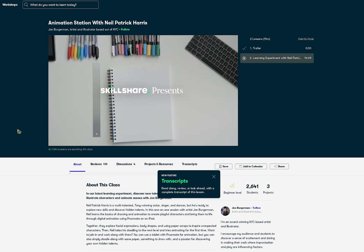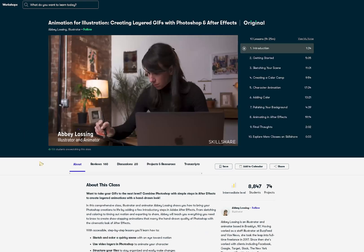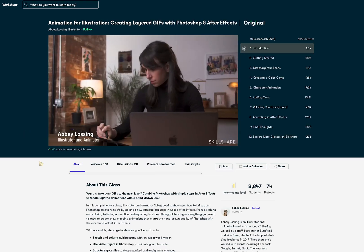It's going to be legend. Wait for it. And I hope you're not lactose intolerant because the next word is dairy.